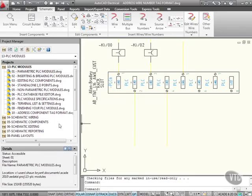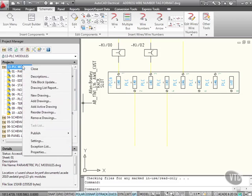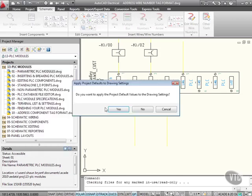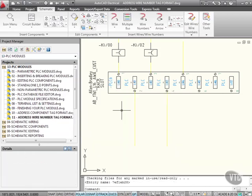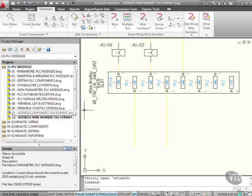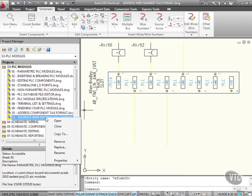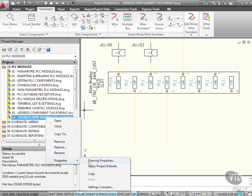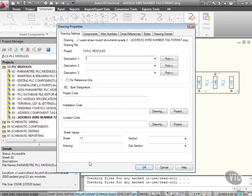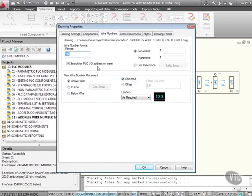I now need to add my drawing to the project. Right click, add active drawing. Do I want to apply the project default values to the drawing settings, the current drawing? Yes, I do. So there's number 11, address wire number tag format. If I right click on that and go to properties and drawing properties and look at wire numbering, again, it's searching for the PLC input output address on insert.